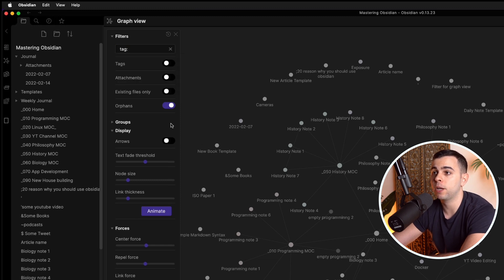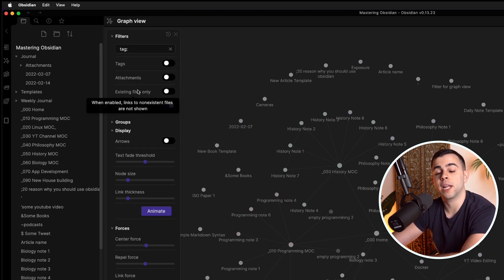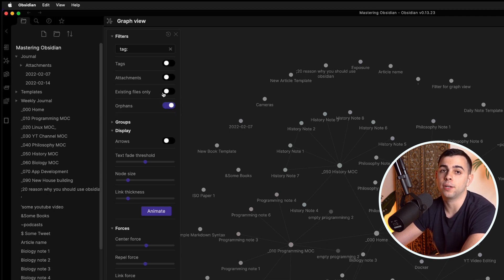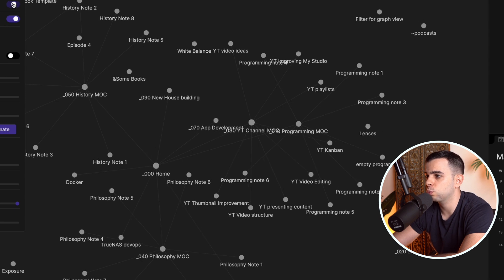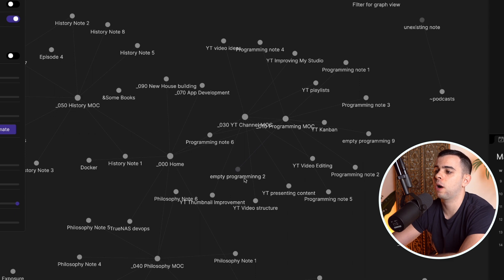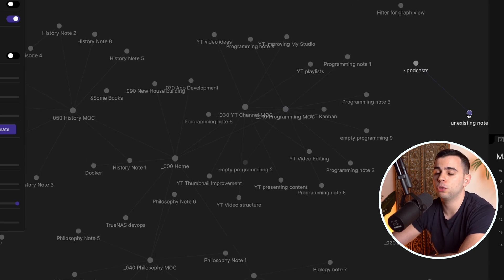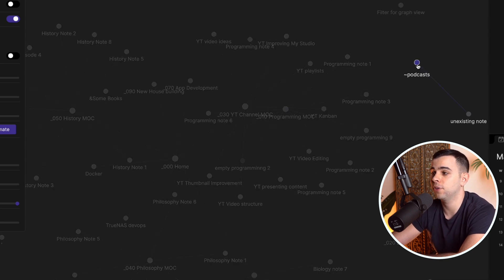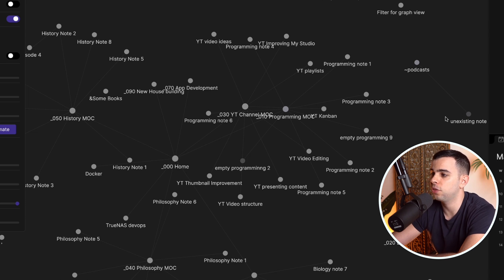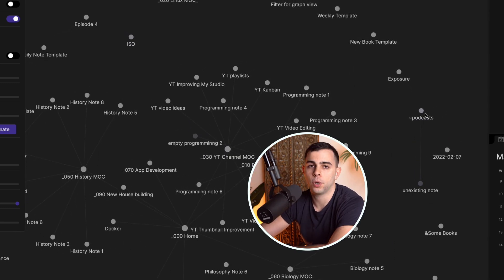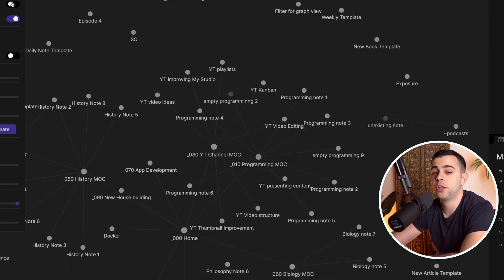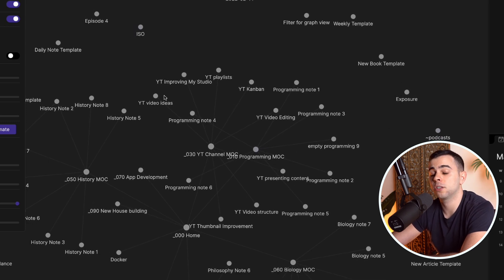The second way to pick up where I left off is by using 'existing files only.' As a reminder, these are notes that have connections but don't yet have anything inside them. An easy way to pick up where you left off is to simply toggle off 'existing files only' and see the titles of your empty notes. You're guaranteed to find notes you had totally forgotten about. As we switch this on or off, some notes appear and disappear — for example, a programming note that's empty. Depending on your theme, empty notes will have a different color from existing ones.